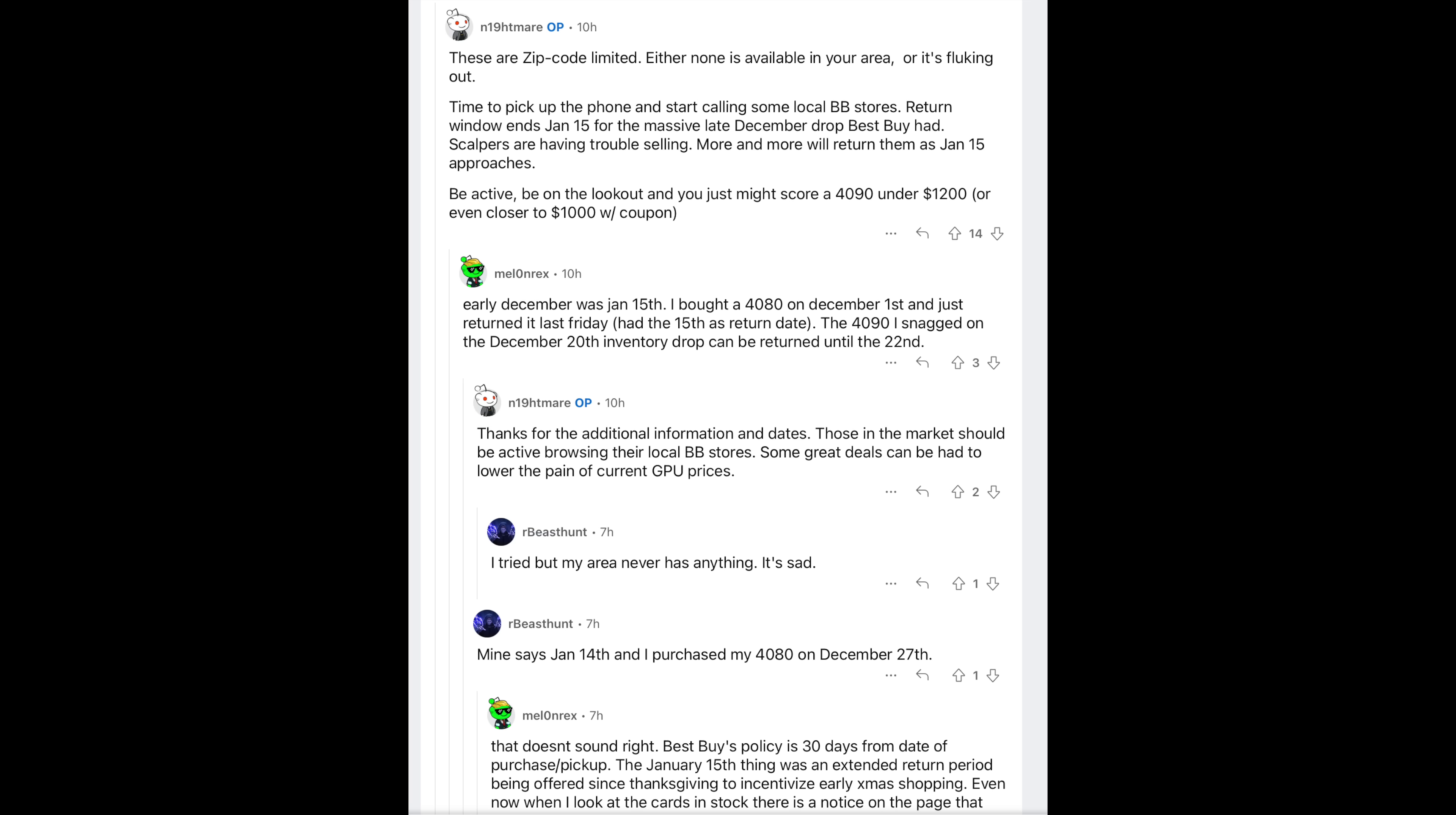One important thing to note is that sometimes you have to have it within a certain radius, like the open box GPU, maybe like a 250 mile radius or something like that. This particular one that I got, I'm not picking up in a store. They're actually shipping it to me. So it can kind of vary. I'm not too sure where it's coming from, if it's like a Best Buy warehouse or possibly a local store that got a return or something like that.